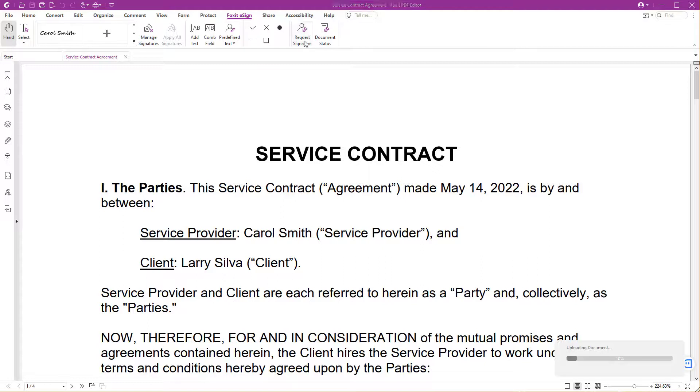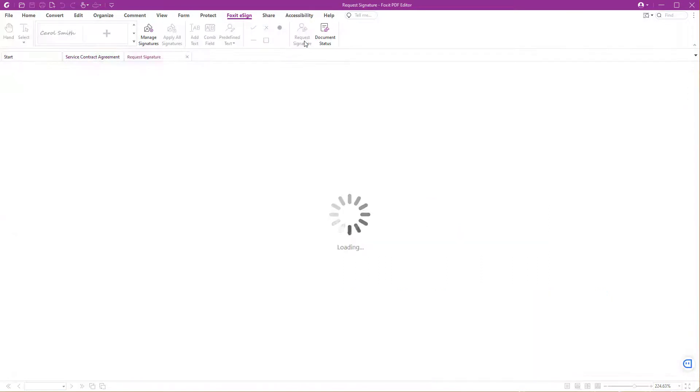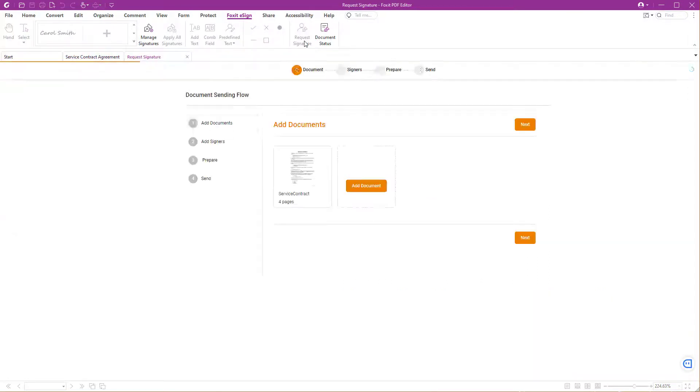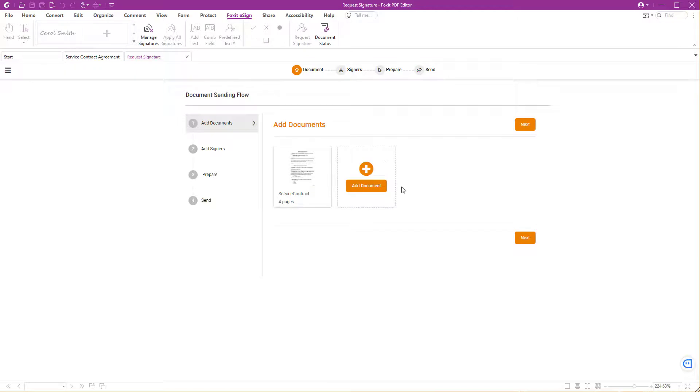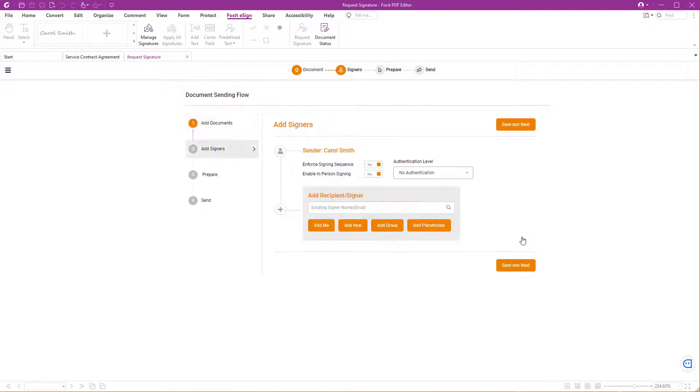Your document now gets uploaded to Foxit eSign. Foxit PDF Editor opens a new tab named Request Signature where you are presented with the Foxit eSign UI. Here you have the option to add more documents. If you don't want that, click Next to get to the next tab.